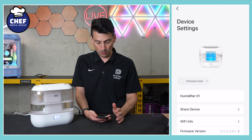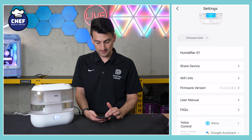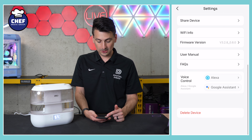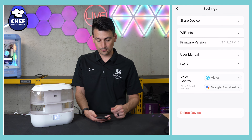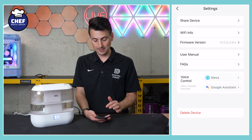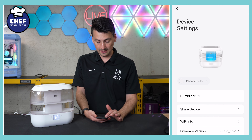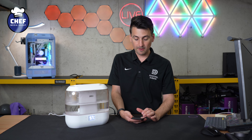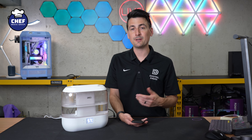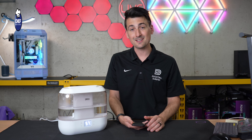Lastly, we have all of our device settings: the name, we can share the device, view our network information, and add third-party controls from Amazon or Google. We can integrate all of that right from within the Dreo app. So it's very customizable, and it's available for iOS and Android devices.